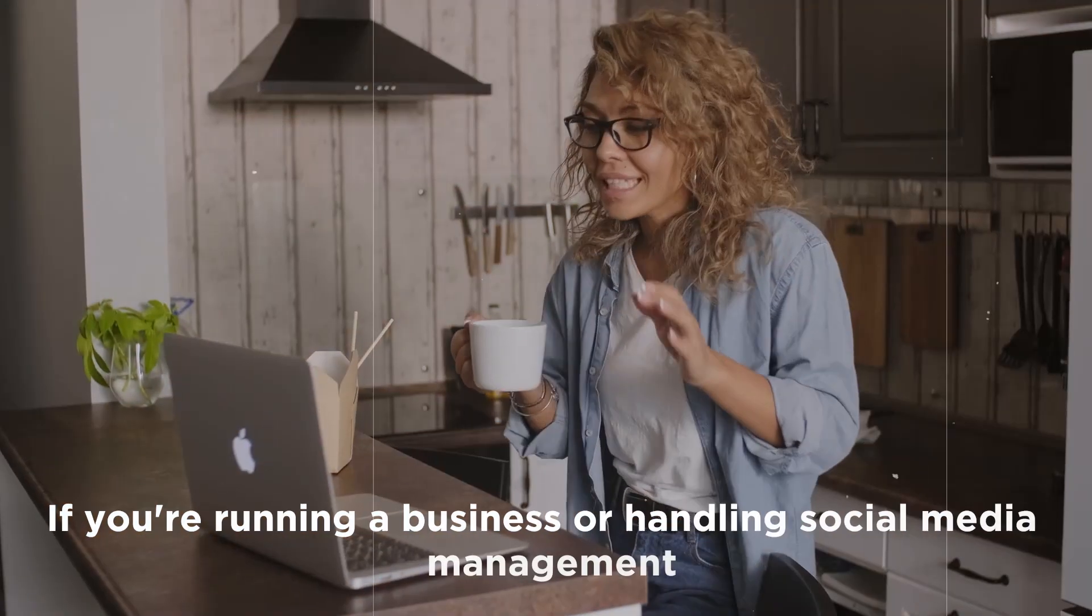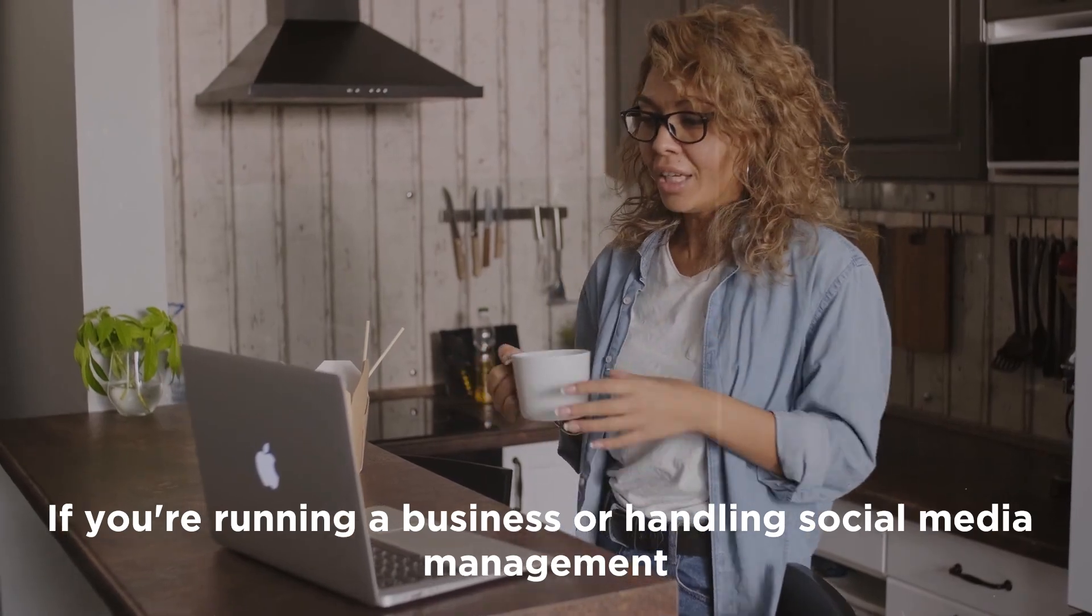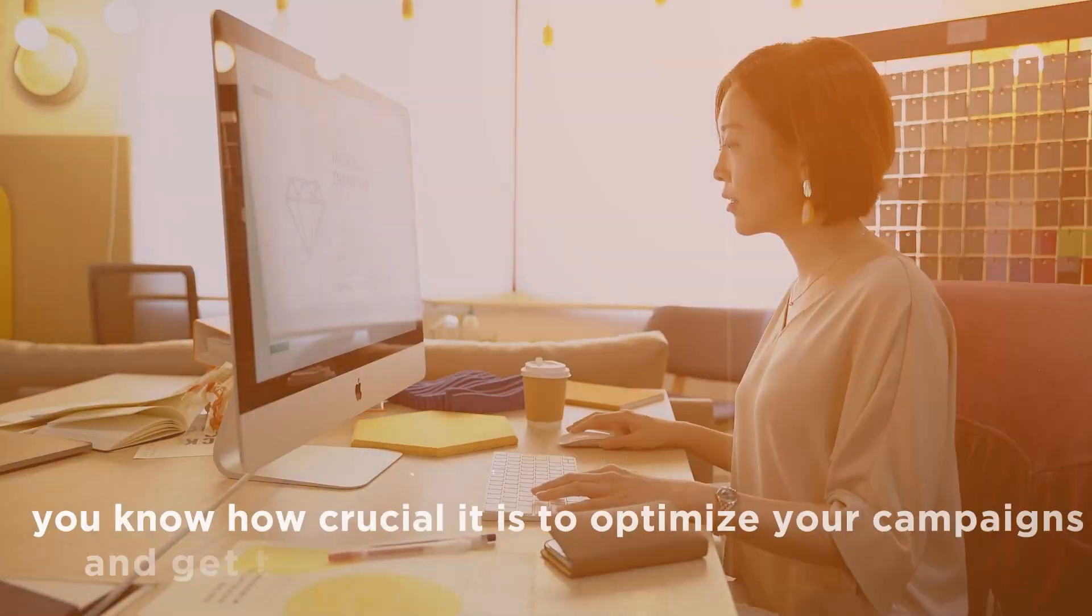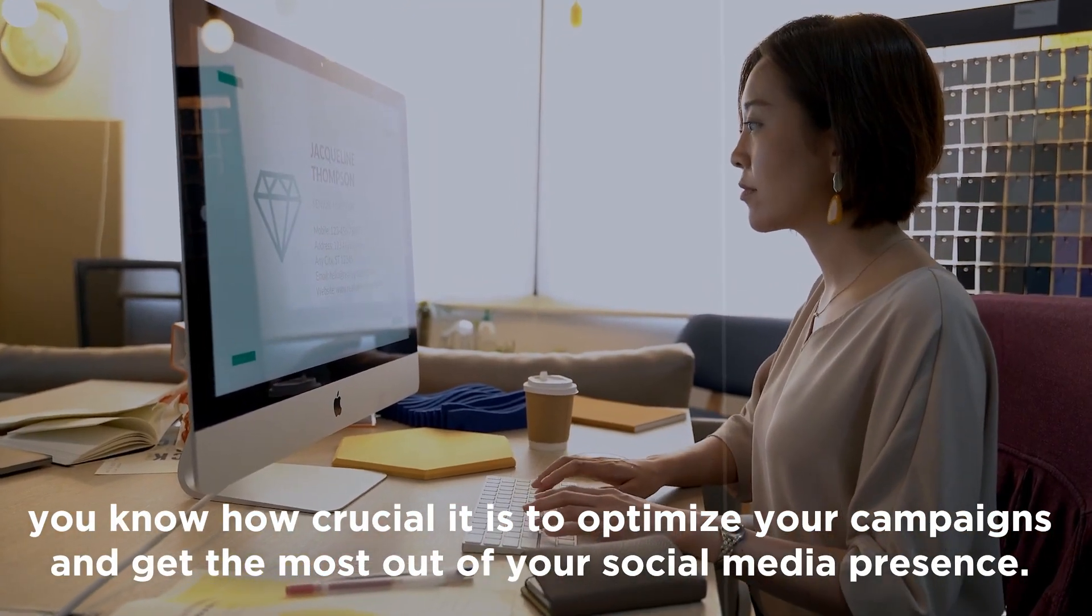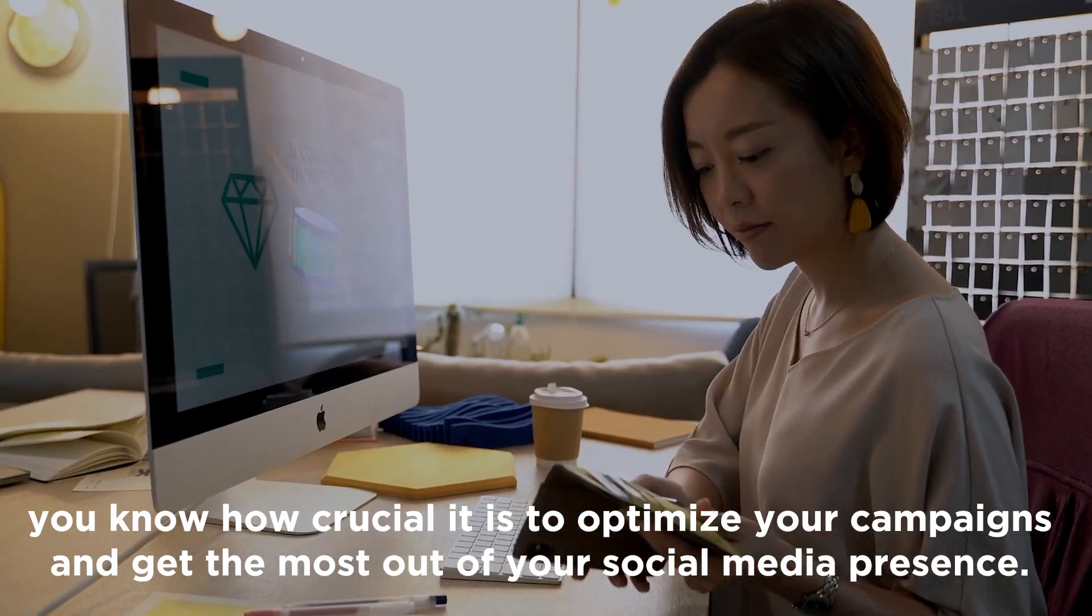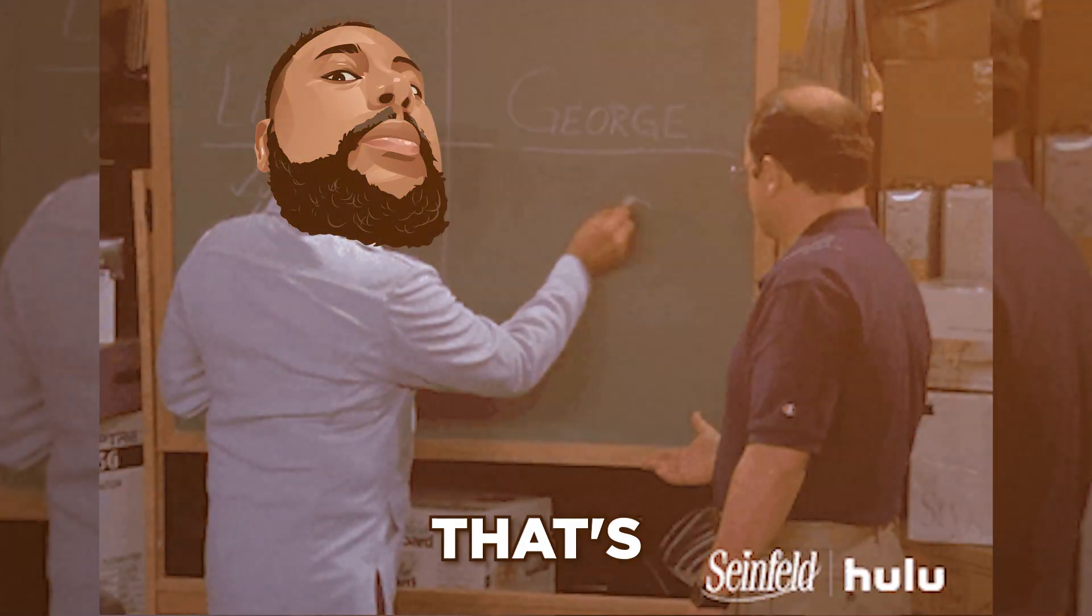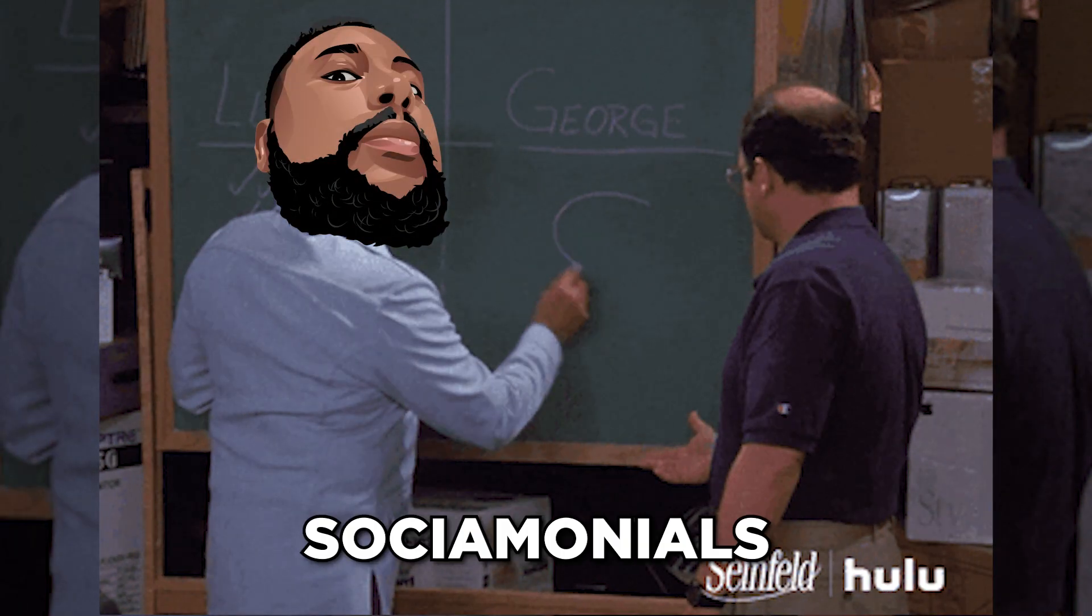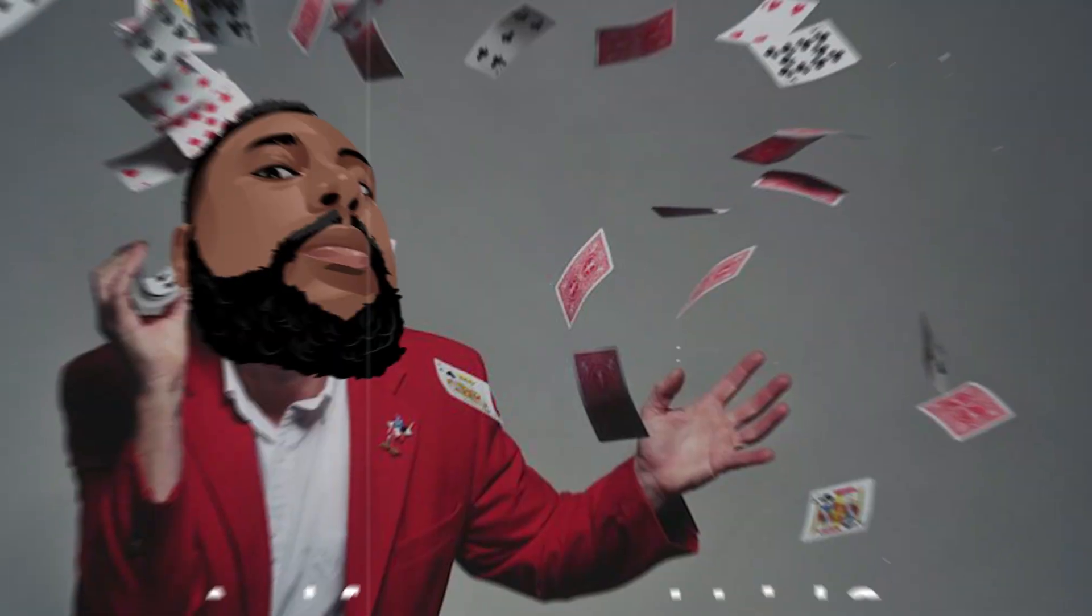If you're running a business or handling social media management, you know how crucial it is to optimize your campaigns and get the most out of your social media presence. That's where Socialmonials magic comes into play.